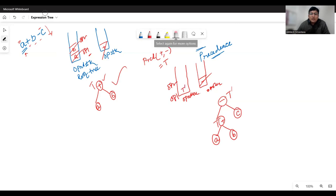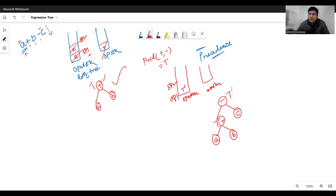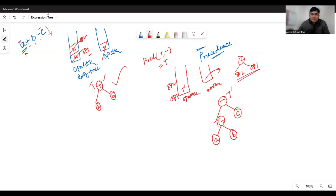Expression ends. Pop minus from operator stack, make a minus node, pop C (operand two) and subtree T (operand one) from operand stack; C on right, T on left. T expands to plus with A and B. Push the new root T' on the operand stack. Finally, pop T' from the operand stack and return it — this is the root of the entire constructed expression tree.